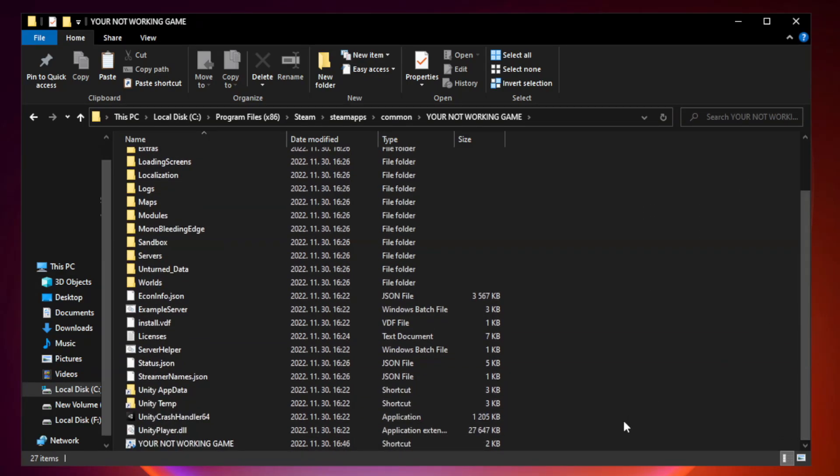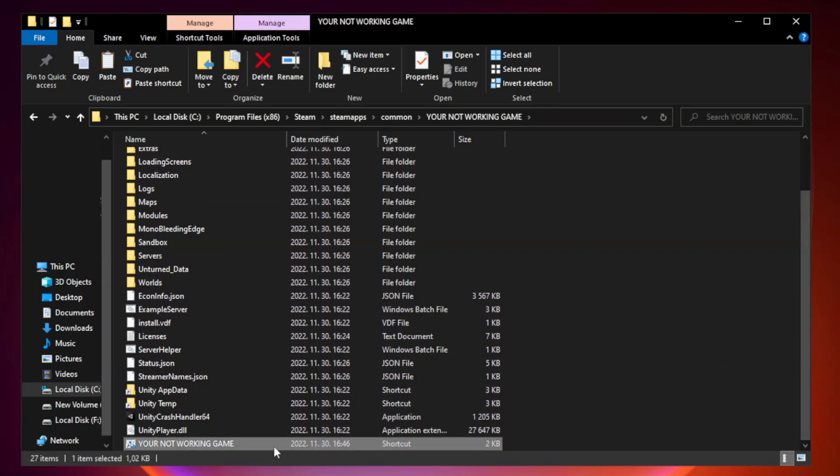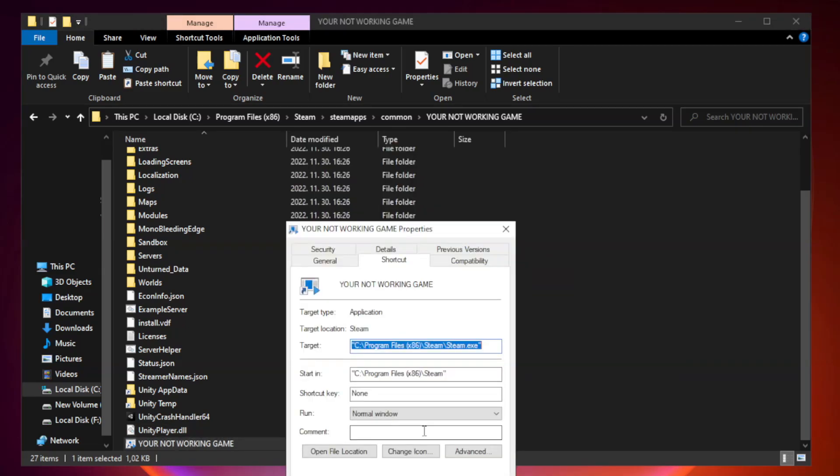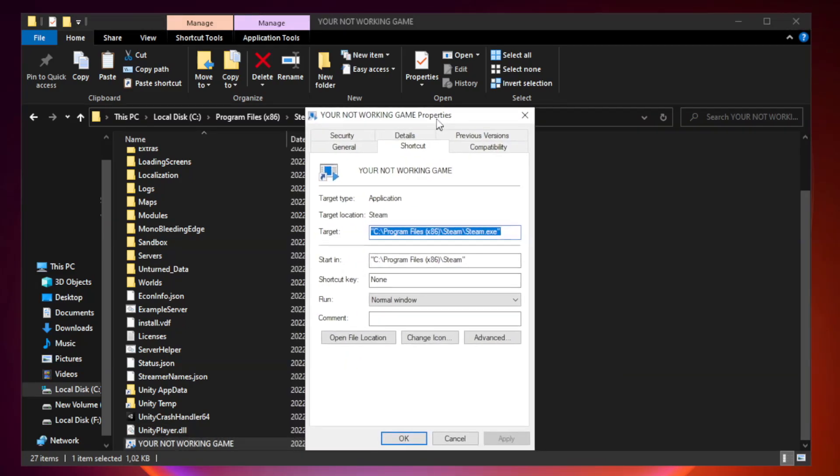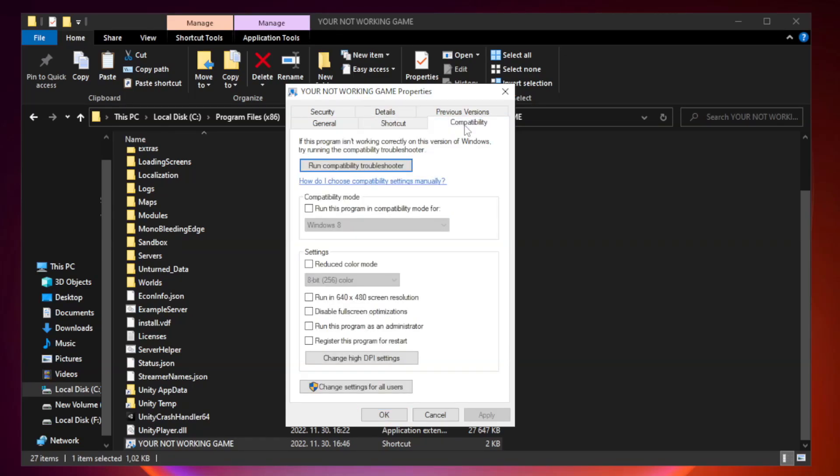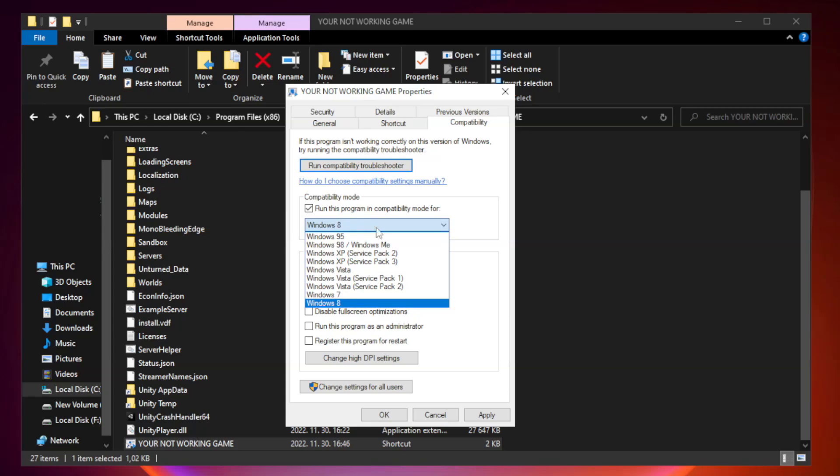Right-click your not working game application and click properties. Click compatibility. Check run this program in compatibility mode. Try Windows 7 and Windows 8.